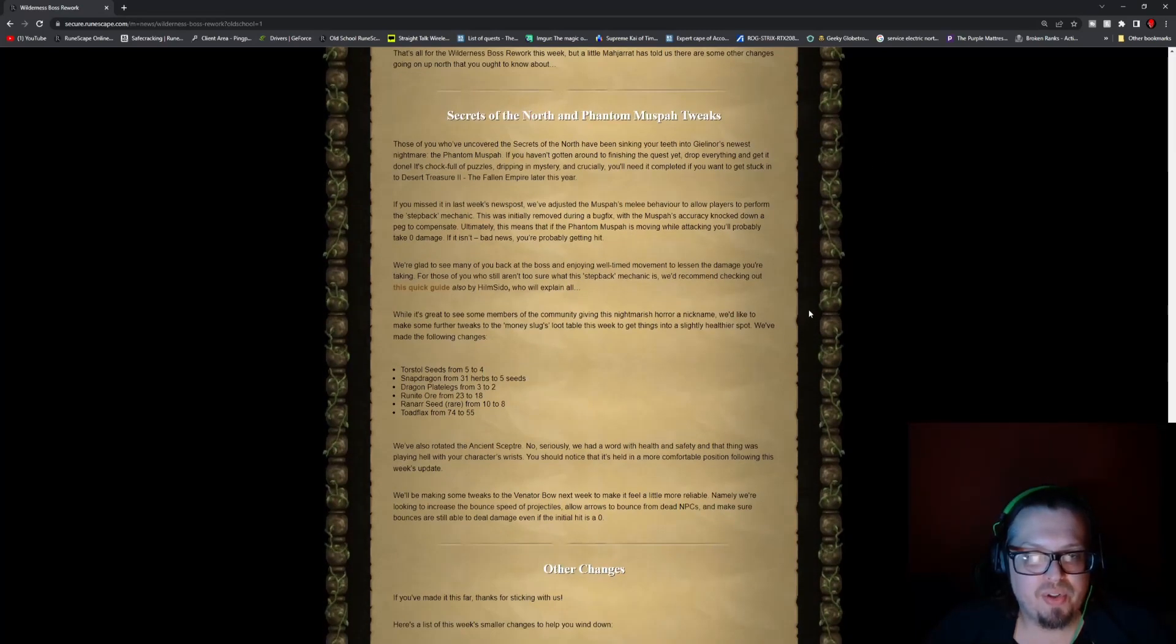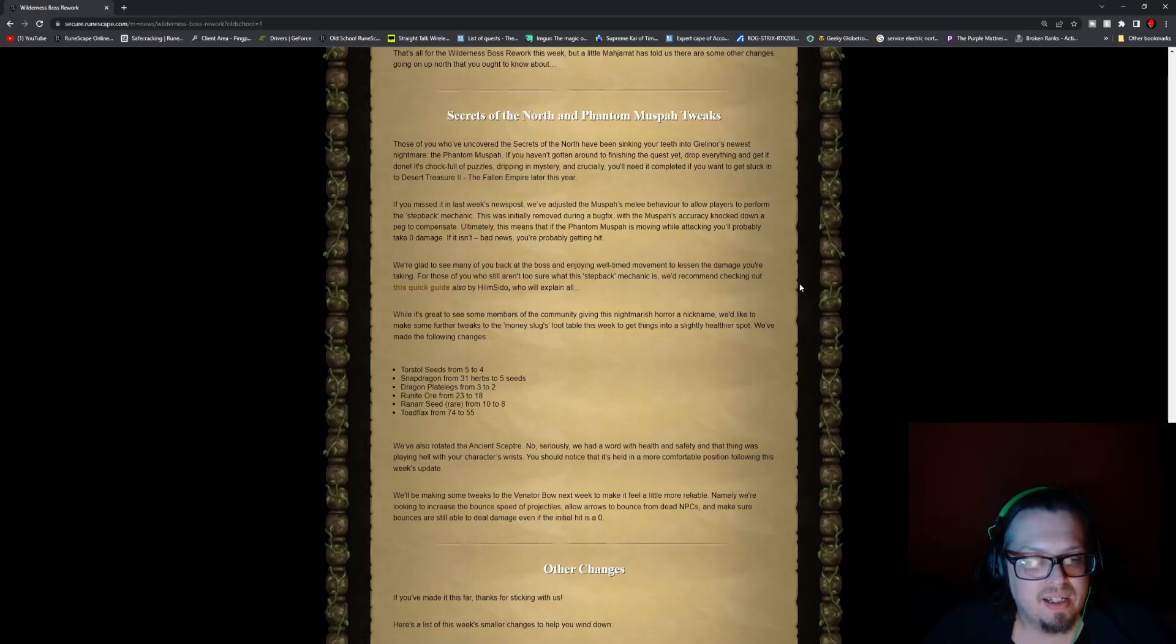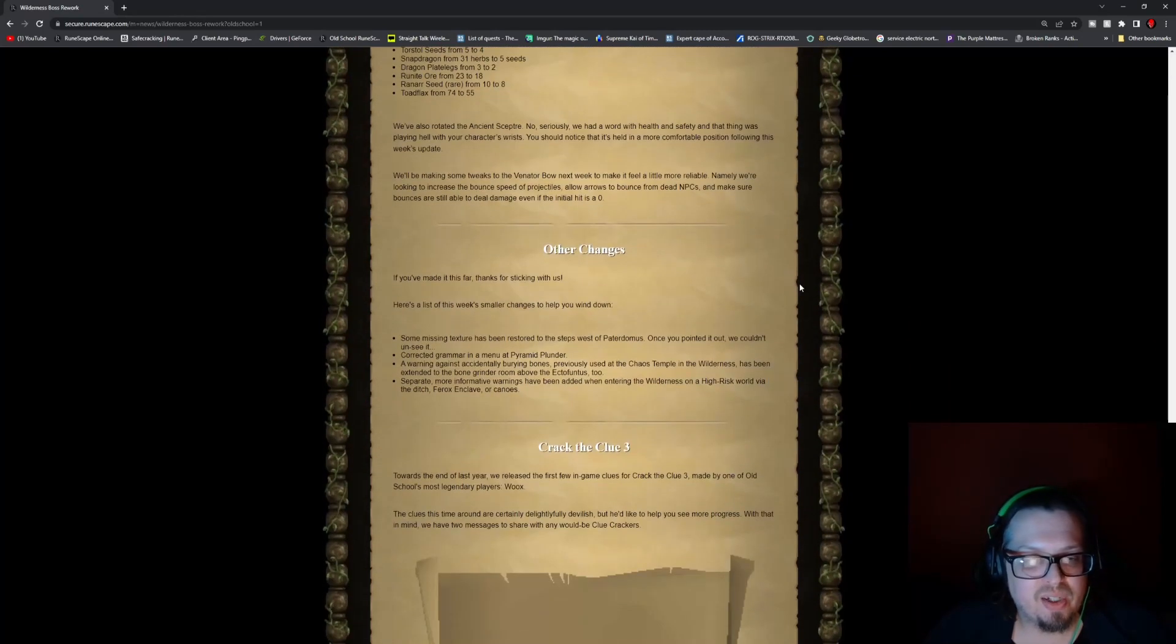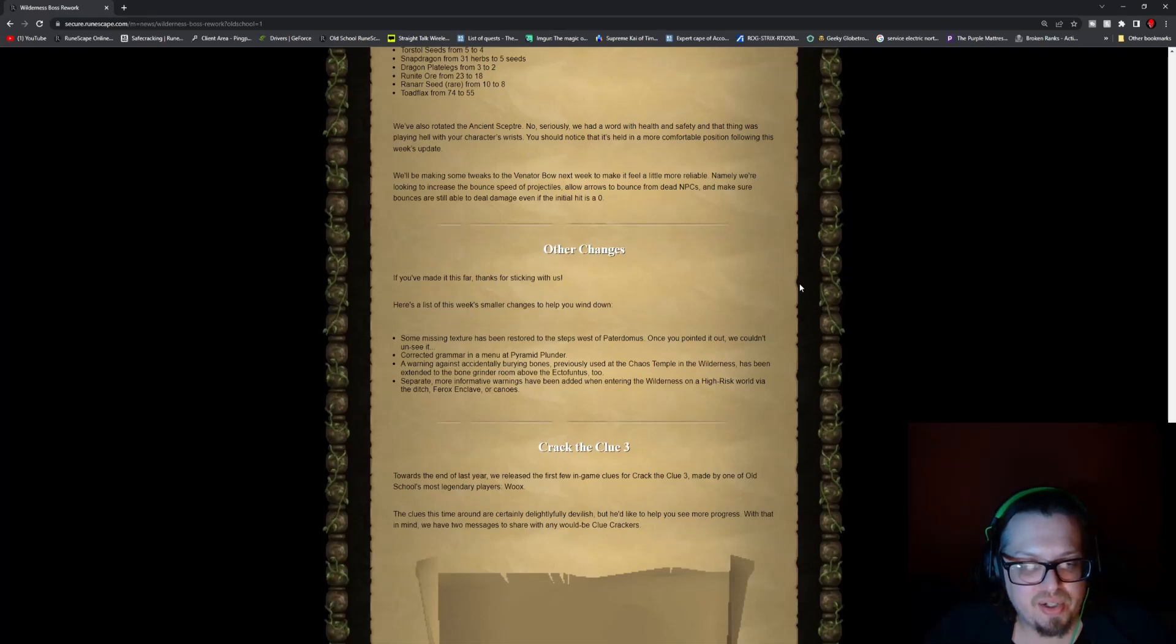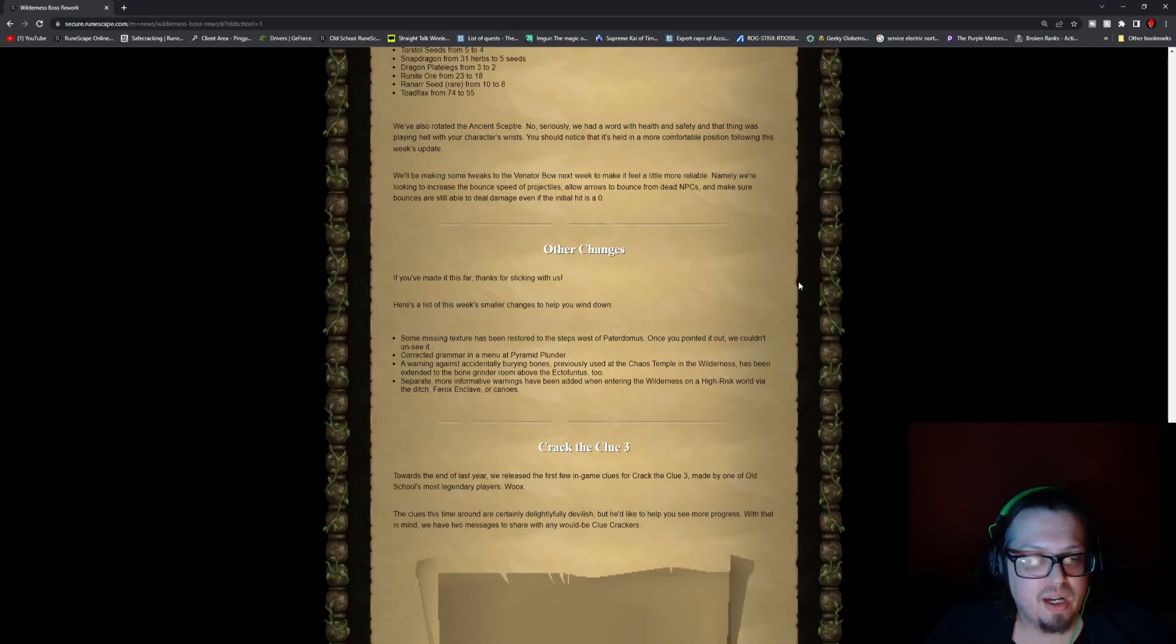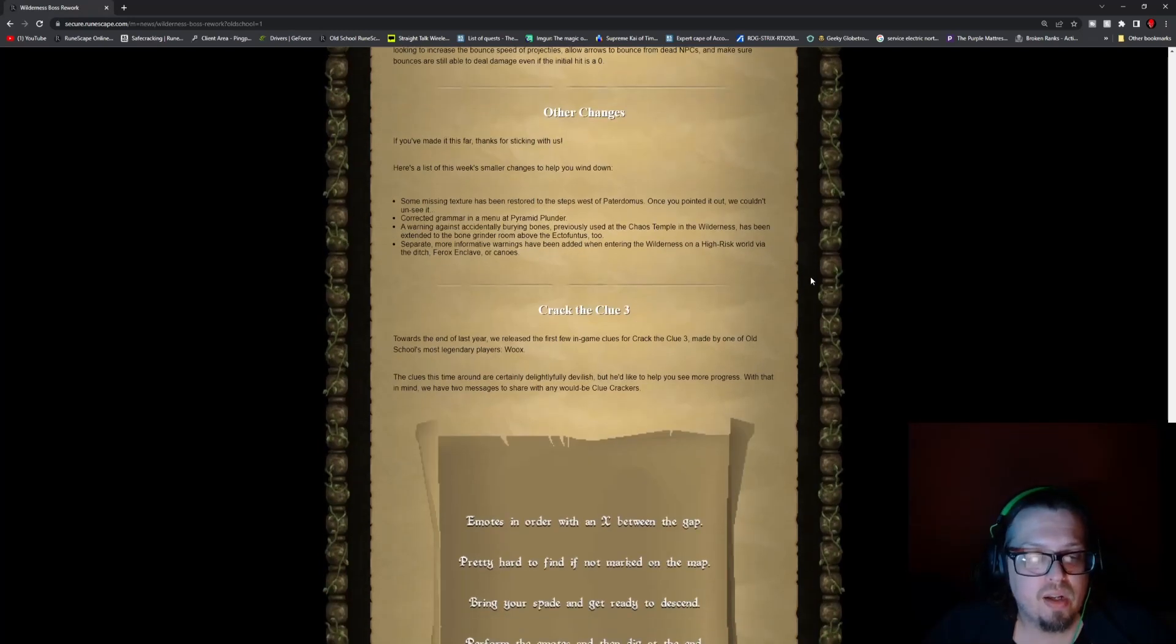Secrets of the North and the Phantom Muspah tweaks. We actually discussed this. It was mostly the drops. They're like, some of these were a little bit too much. There were some other changes. Some missing texture has been restored to the steps of the Paterdomus, and they corrected grammar in the Pyramid Plunder.